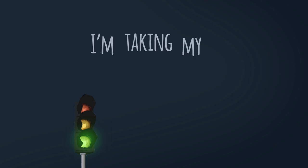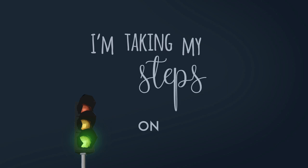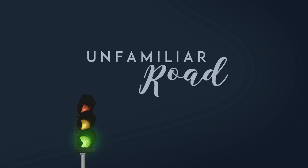I'm taking my steps on an unfamiliar road. Don't know where to go.